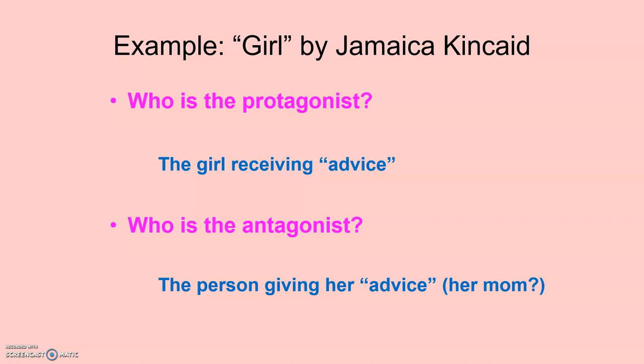The girl receiving the advice is our protagonist. She's the main person in our story — as you can tell, the story is called 'Girl.' The story is about her and her real experience, although she doesn't really have an active role in her own story. Then, the person giving her advice — who we assume might be a maternal figure, though we don't know this as a fact — is the antagonist. We assume it's a maternal figure because the person giving the advice has experience in what she's talking about, teaching this young woman to be the proper girl.